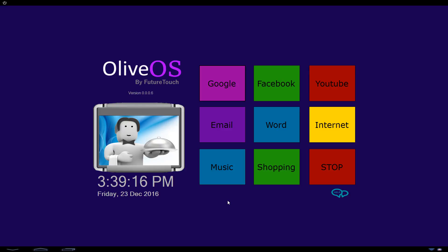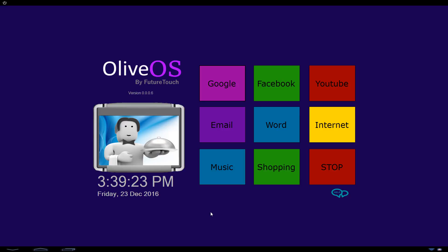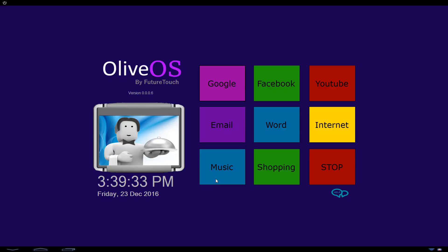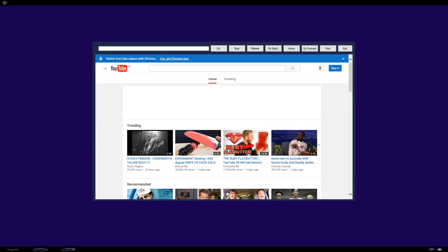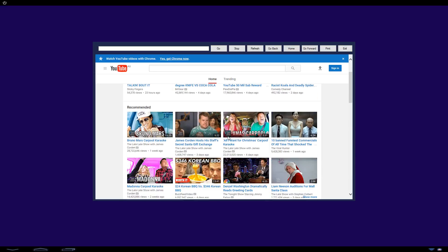Oliver, open Google. Okay, here is Google for you. Oliver, close Google. Okay, done.